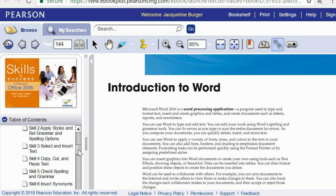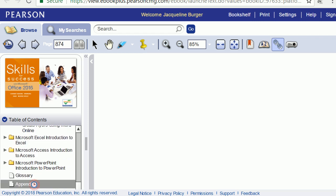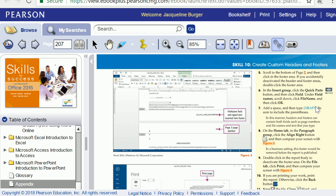Another way you can use this resource is to work backwards. Open your graded project and your Skills for Success book, then scroll all the way down on the left-hand menu to the appendix. The appendix gives you all the different skills and the page number that shows you how to complete each skill. For example, if you need to insert a footer, click on those page numbers and you'll be taken directly to the specific steps for that task — a great resource for completing your projects correctly and saving time.